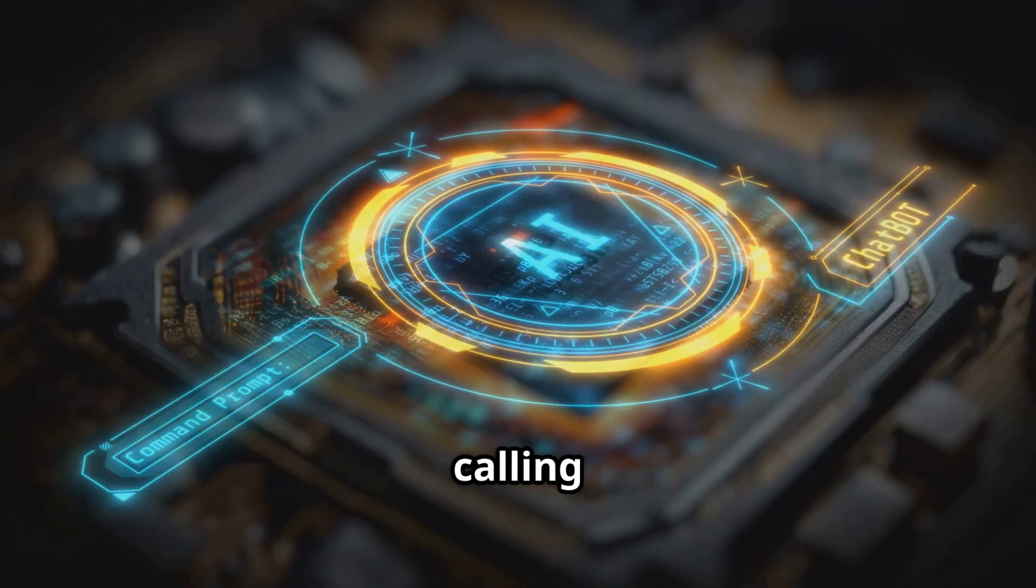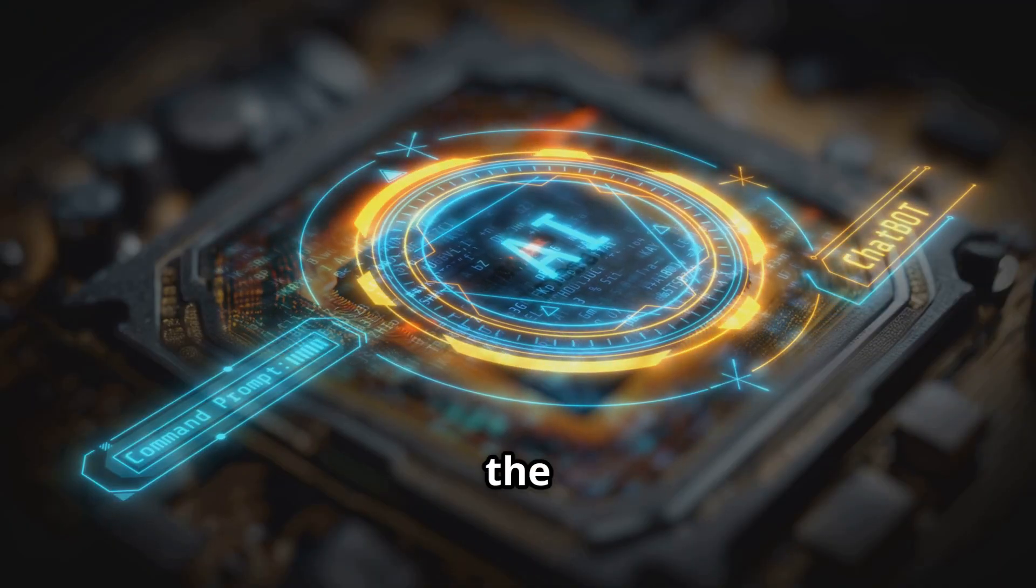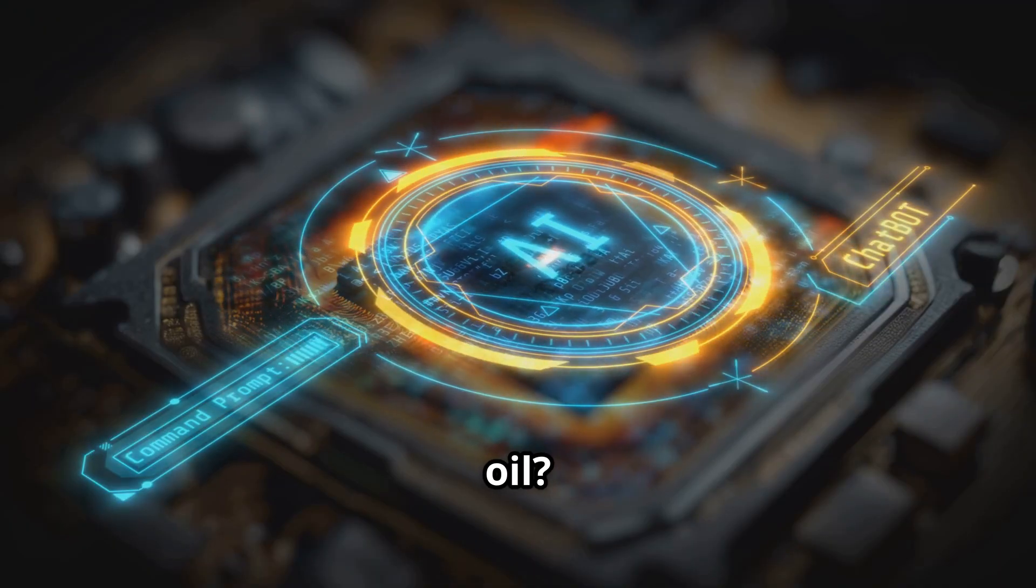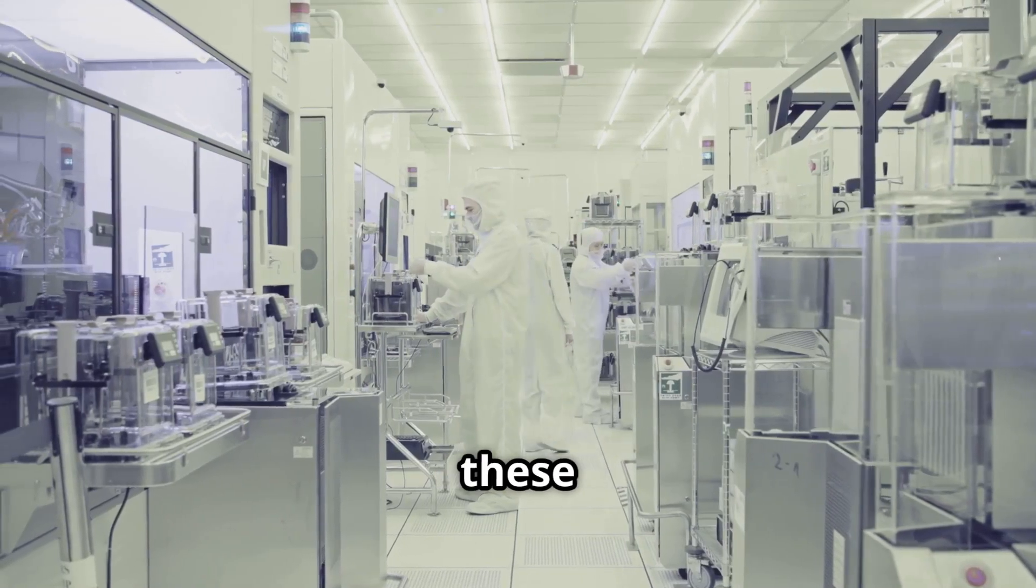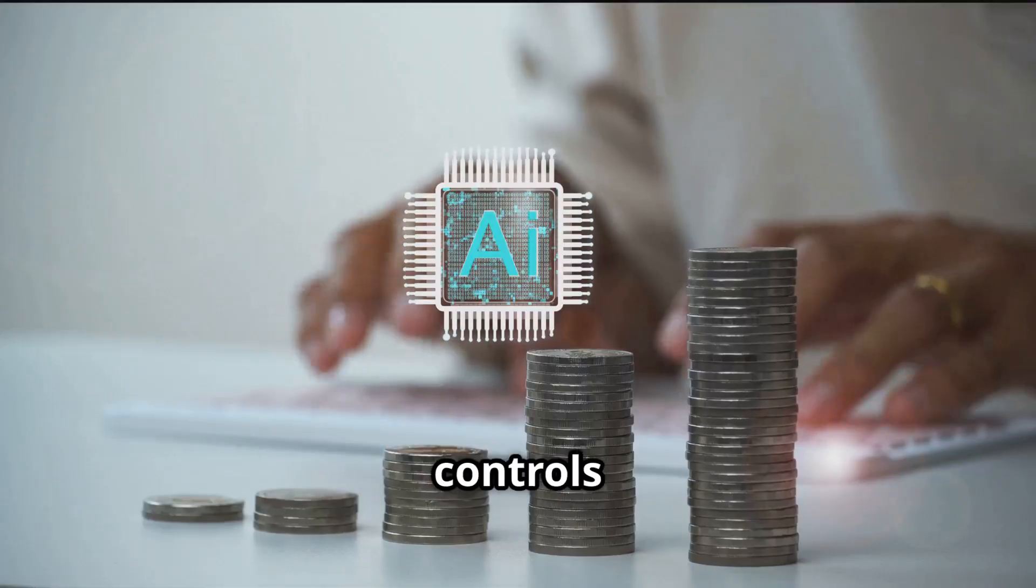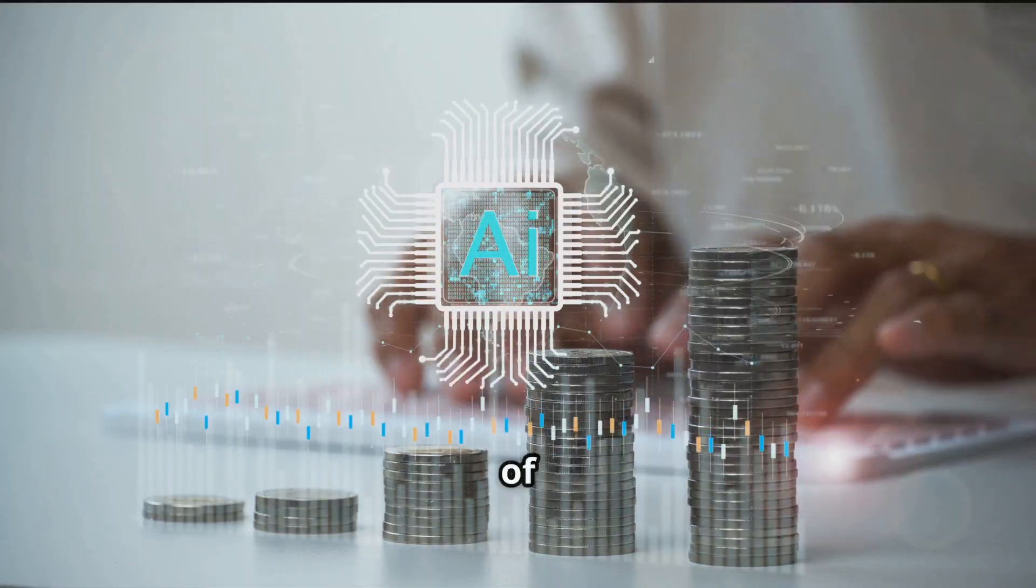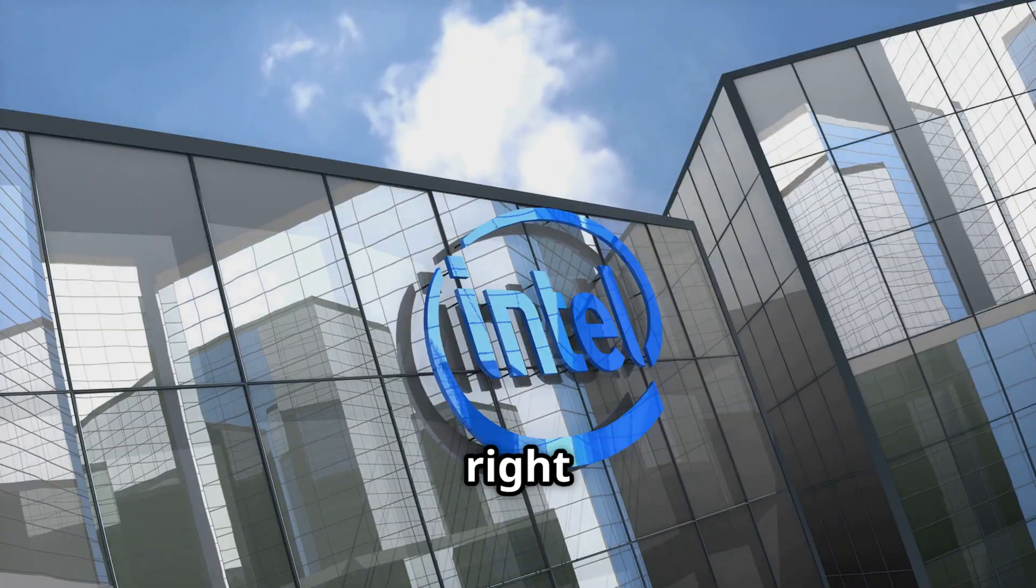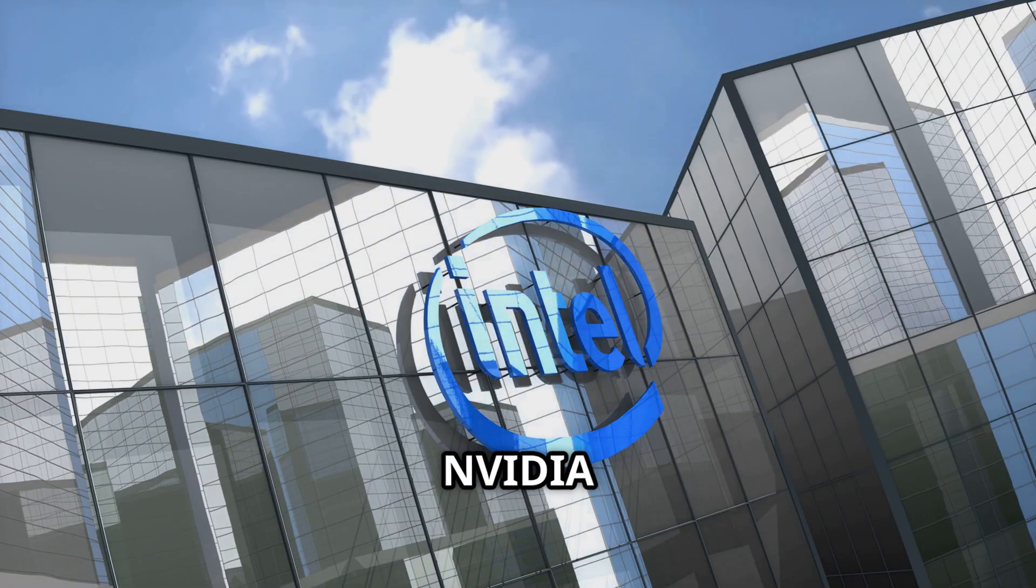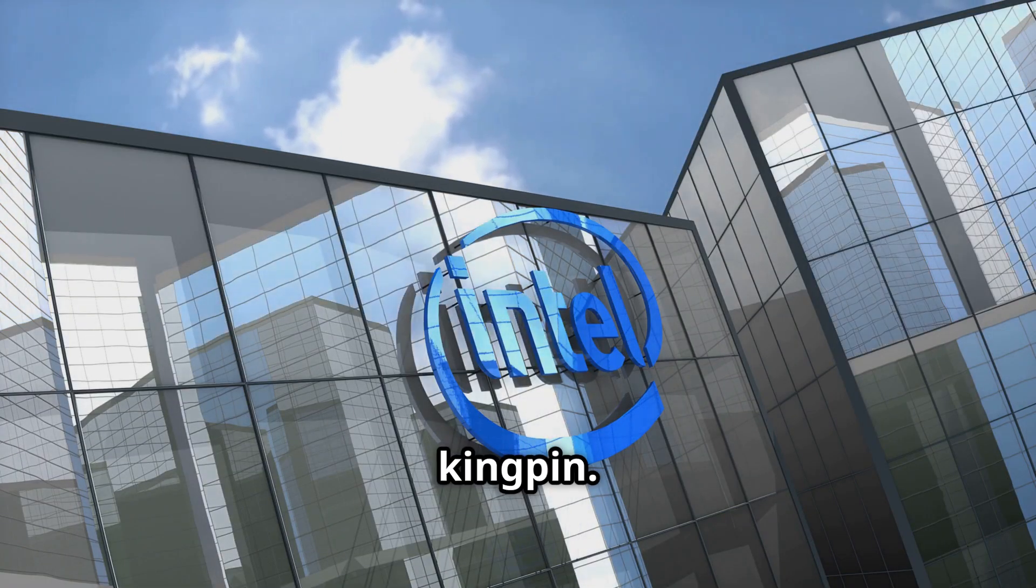So why is everyone calling AI chips the new oil? Simple. Whoever controls these chips controls the future of artificial intelligence. And right now, Nvidia is the kingpin.